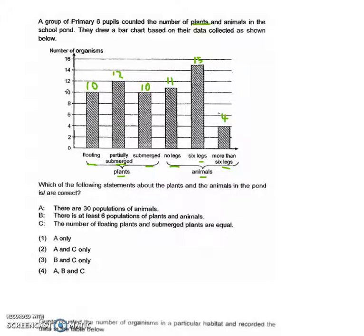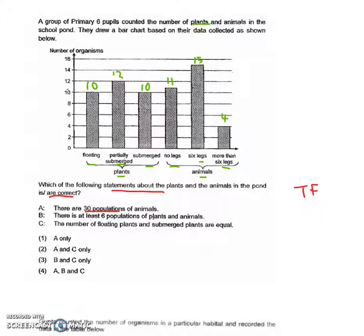Now let's look at the question: which of the following statements about the plants and animals are correct? Write down true or false at the end of each statement. The first statement is: there are 30 populations of animals. A population is a group of organisms of the same kind throughout the entire life cycle.